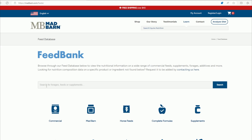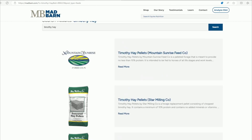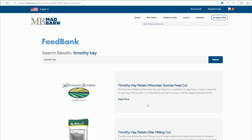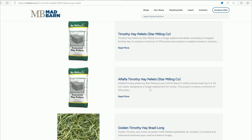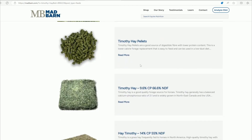For this demonstration we're just going to look at Timothy Hay to show you how the tool is used. You can type in Timothy Hay, click search, and this is the page that comes up. You'll see Timothy Hay available in pellet form or in hay form, so we're going to look at the hay form.